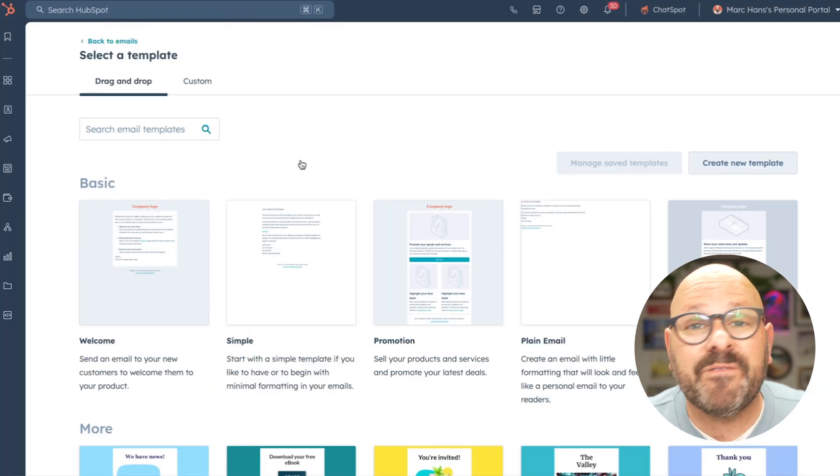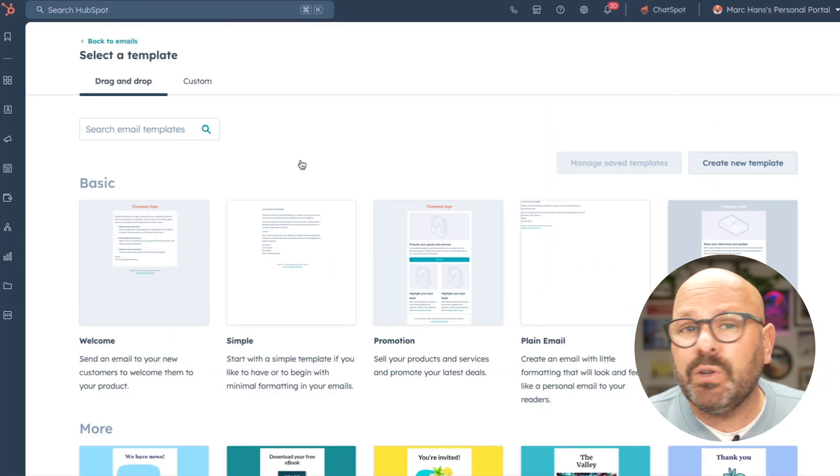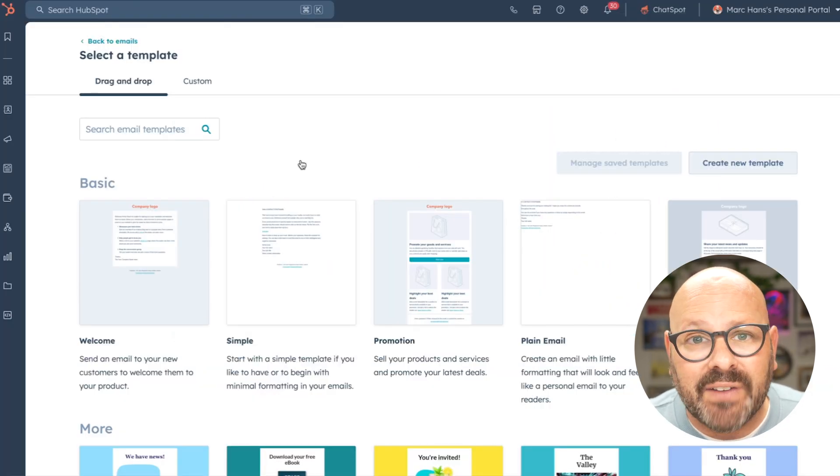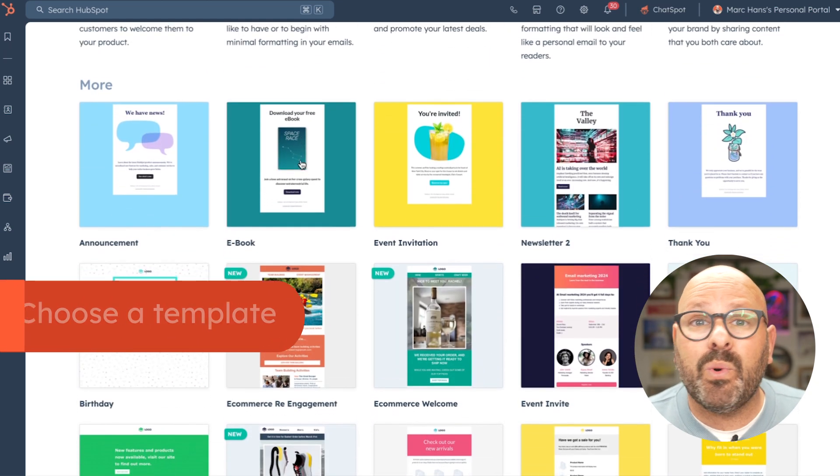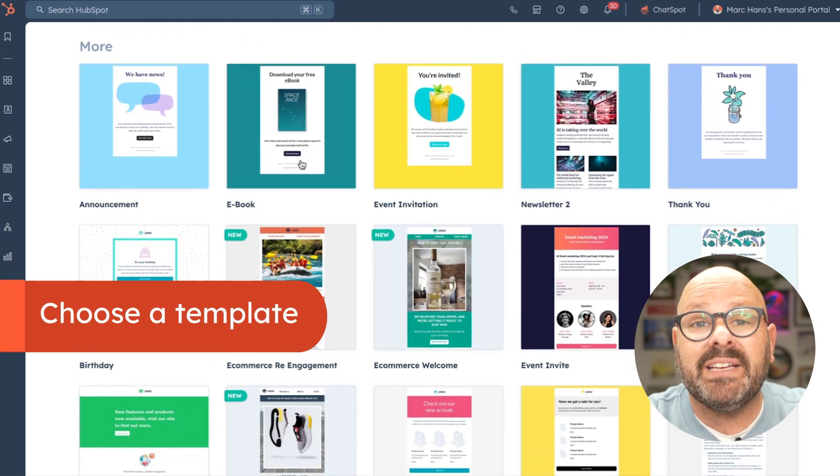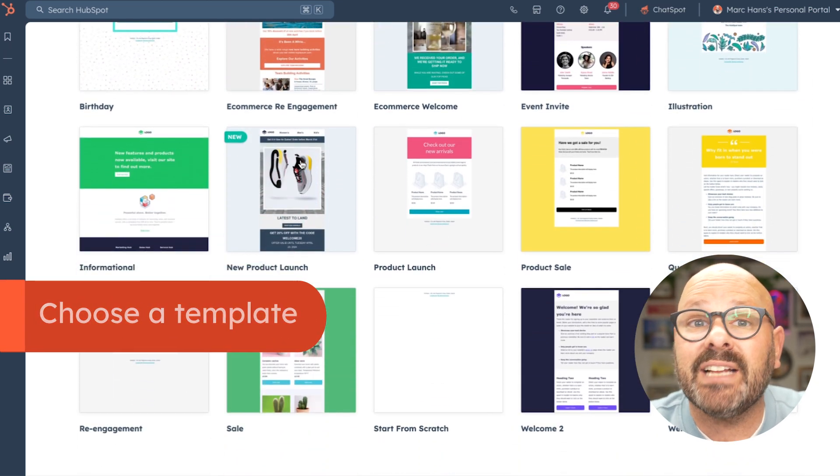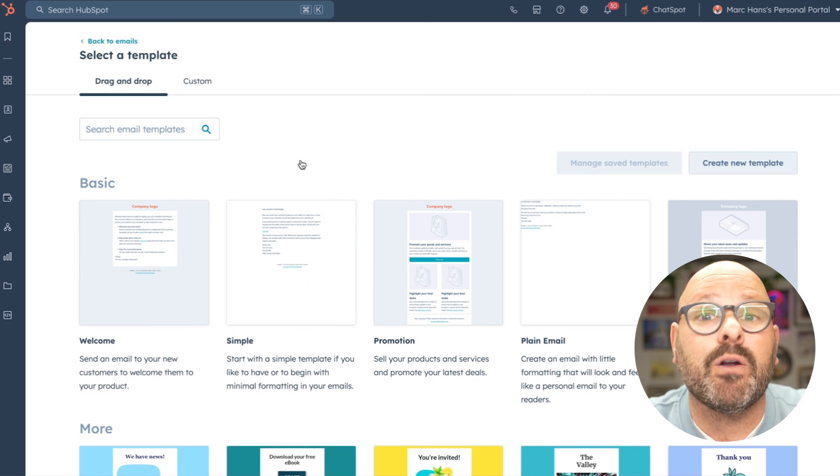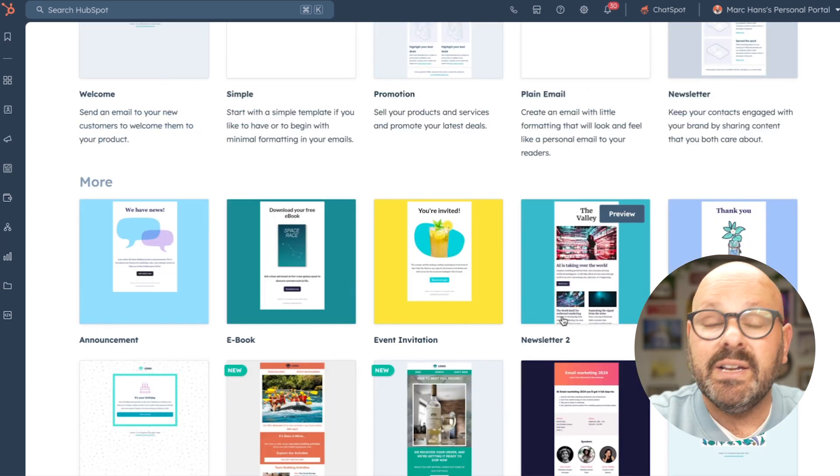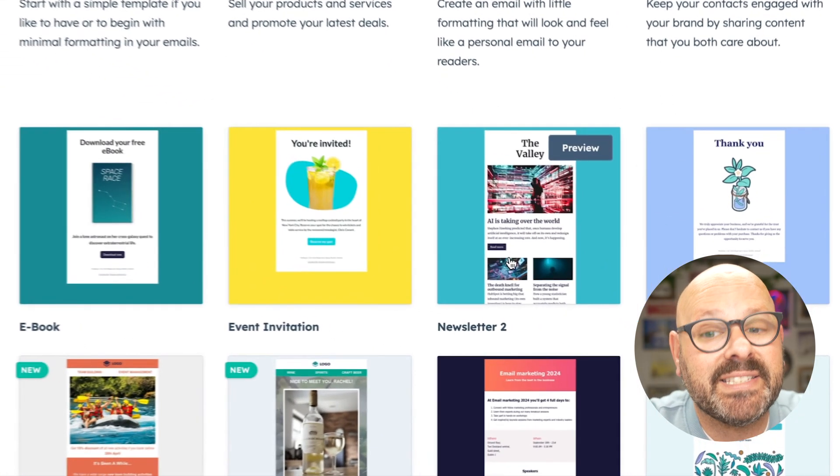From here, we can craft professional emails that look beautiful across any device type. You can get started with one of our goal-based email templates, or you can select from one of dozens of templates in our marketplace. I'm going to select this template.